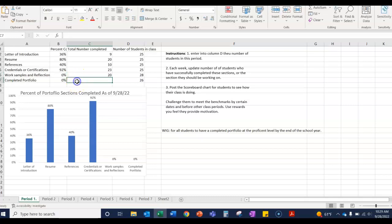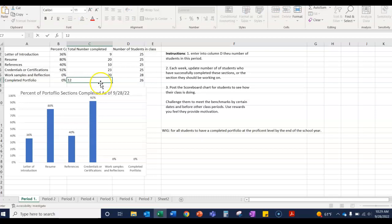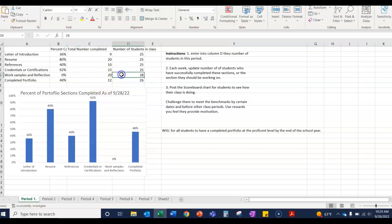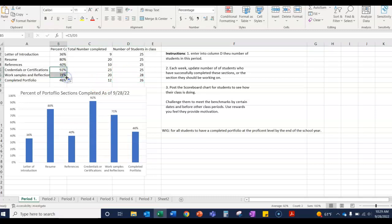And the goal, obviously, is to get everyone to get it up to 100 percent so that everybody has completed their work, their objective. Now this needs to be updated, here we go.